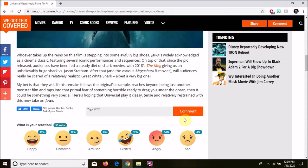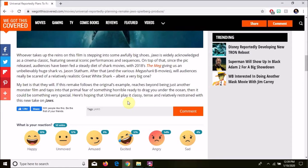My bet is that they will make this movie. If this remake follows the original's example, reaches beyond being just another monster film and taps into that primal fear of something horrible ready to drag you under the ocean, then it could be something very special. Problem is, they probably won't.